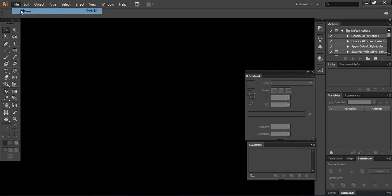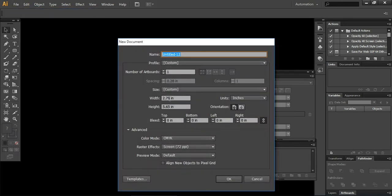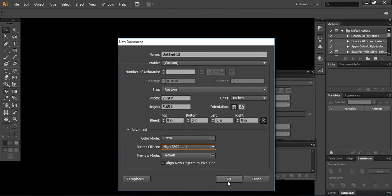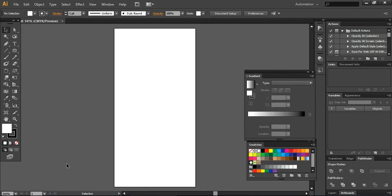So let's start. First of all I'm creating a new document. I have taken the standard specifications from the Apple website, which shows that the iPhone is 2.79 inches in width and 5.65 inches in height. As I'm working on the front view, the orientation will be portrait, and I'm not using bleed at the moment. I'll use the color mode CMYK and the standard resolution is 3300 ppi.